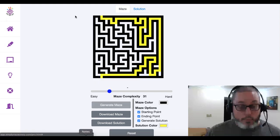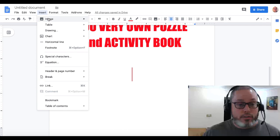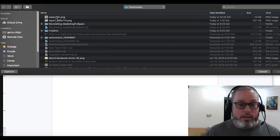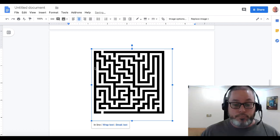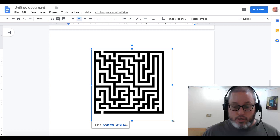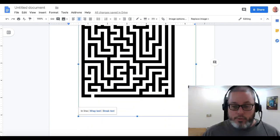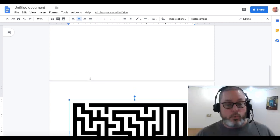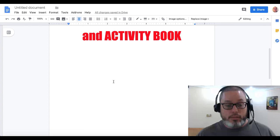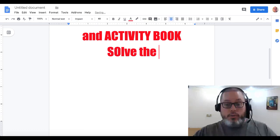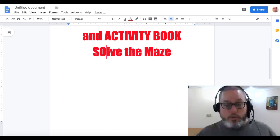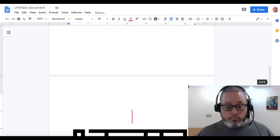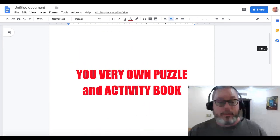We'll go back to Google Docs, insert the image, upload from computer, grab that maze, and insert it right into our Google Doc. You can make it bigger or smaller — we'll make it a little bigger. Now you have your puzzle activity book page. You can enter some text like 'Solve the Maze', move that down a bit. Now we'll take that and go back to working with PDFs.